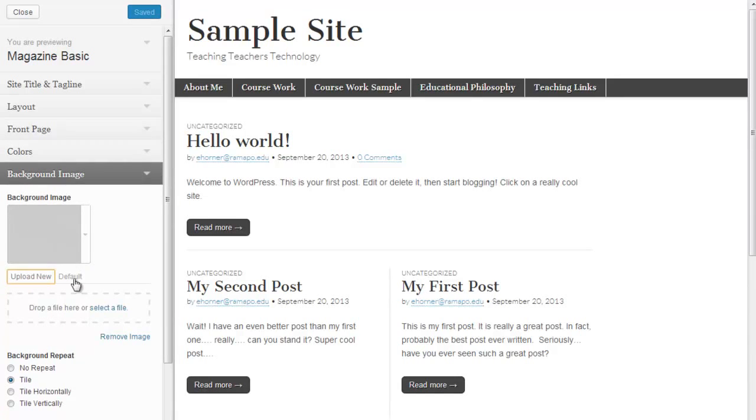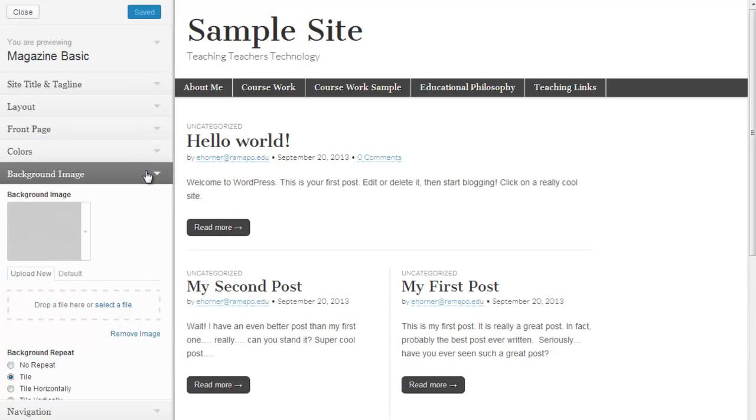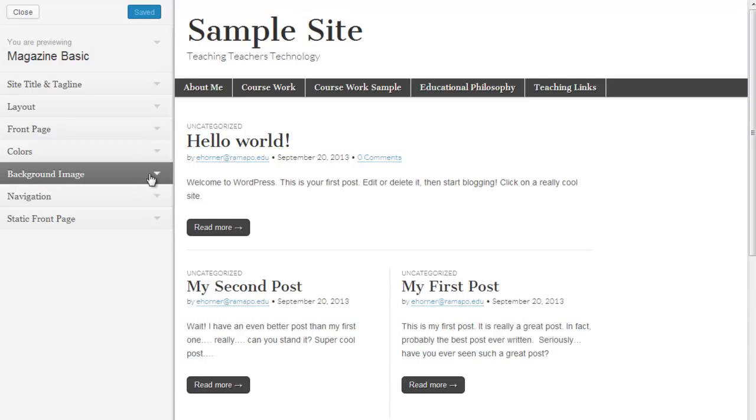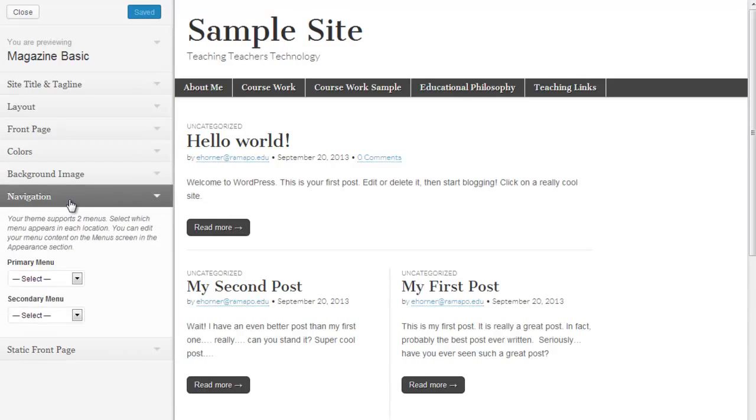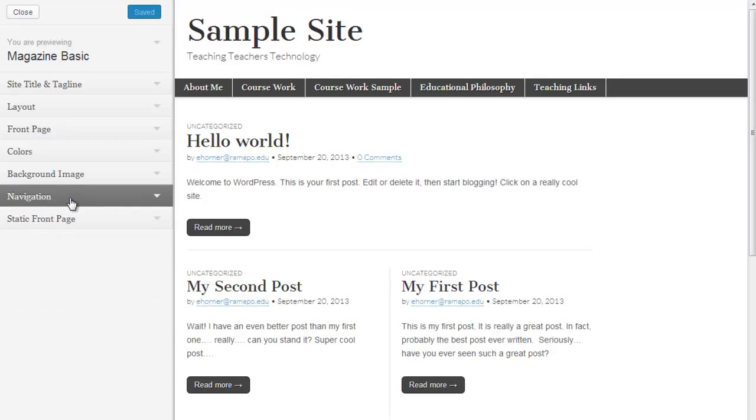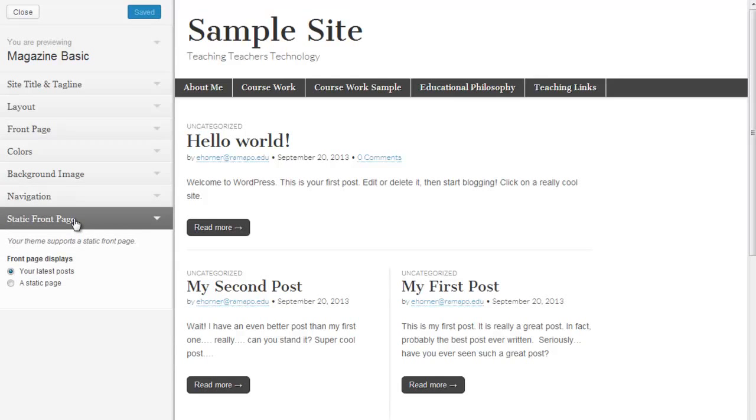So I'm going to pop over here and once again, if I wanted to remove that image, I'd click on the background image and click on remove image. I'm not going to do that, but just know that that's an option. Navigation is something that's controlled from within this theme options area, but it's also controlled under the menu area, which is where I'd rather tackle it. So I'm going to leave that alone.